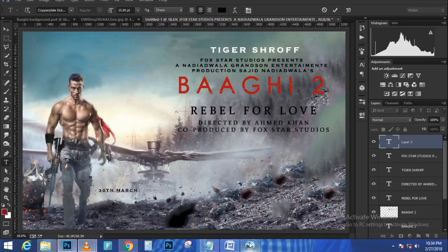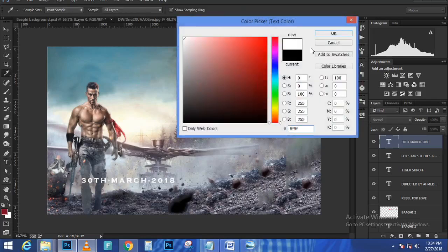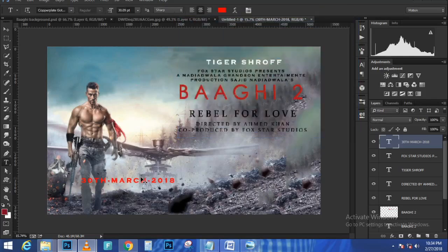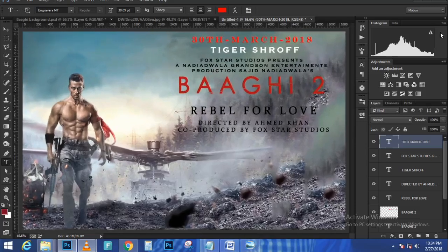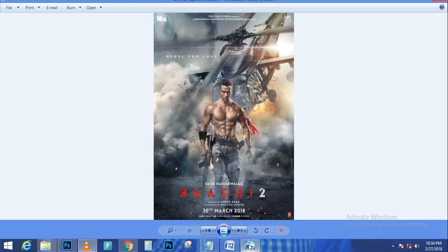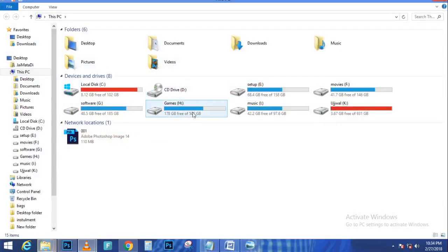I'll hold Alt/Option on the Mac and click the Layer Mask icon to create a black layer mask which hides everything. Then with the brush tool I can paint with white on this layer mask to start revealing some of the snow. I'll use the bracket keys to increase and decrease the brush size as I work. If I make a mistake I can press X on the keyboard to paint with black and shape the snow a little better.